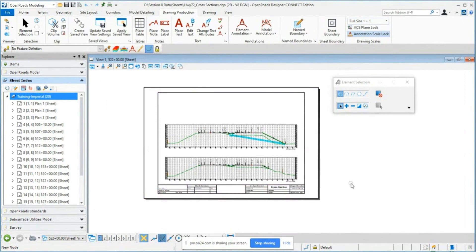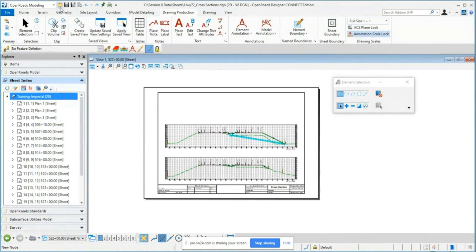The next thing I want to talk about is creating roll-type plots. A lot of the demos you typically see from us involve individual sheets, but sometimes you may be required to do a roll plot for a public meeting, or when sitting down with your design team or contractor. You may need a roll-type plot for cross sections, plan and profiles, or whatever. The first example is creating stacked cross sections, also called roll sections.